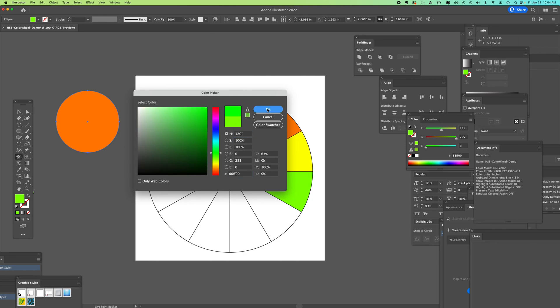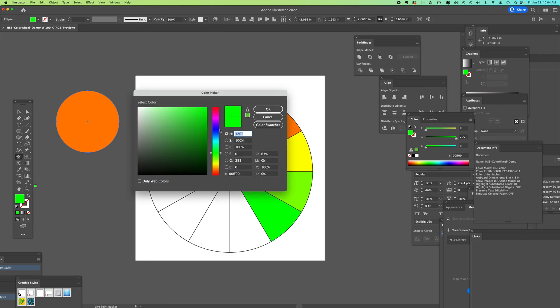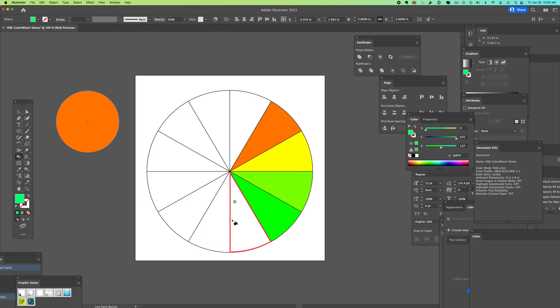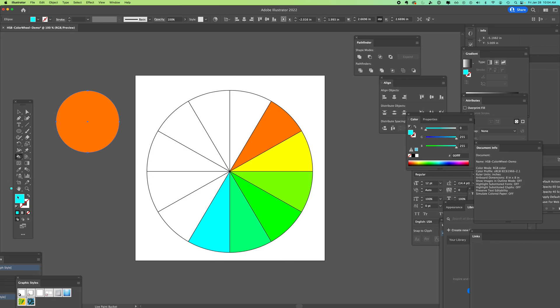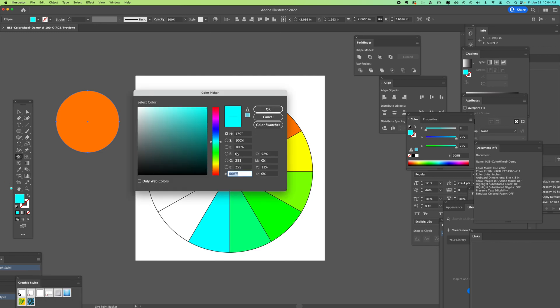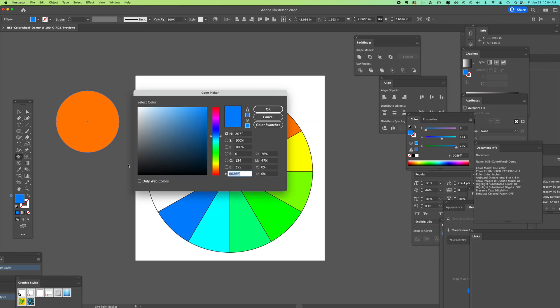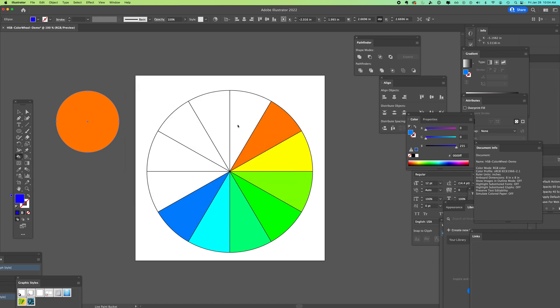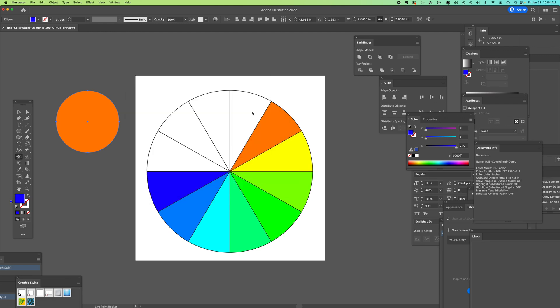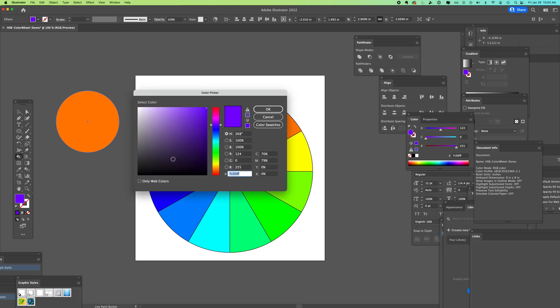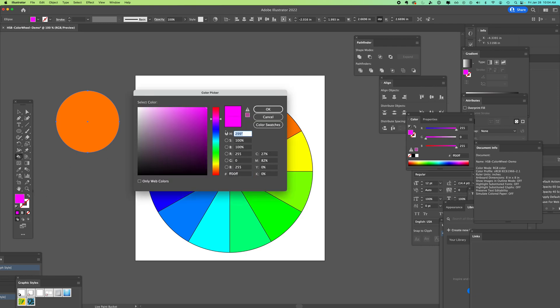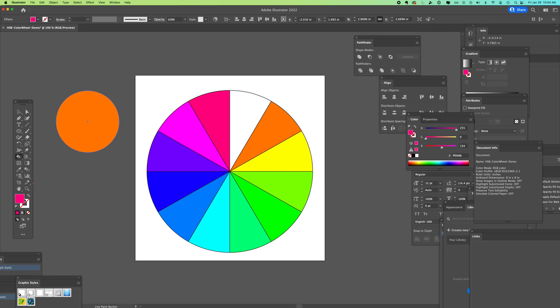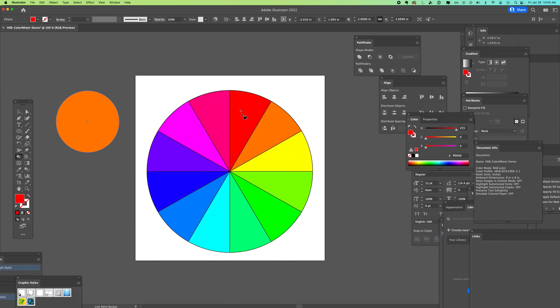120, 150, 180, 210, 240, 270, 300. If you click tab and you move to the next field, it will show what your color is going to look like up here. 330, and 360 to our red.